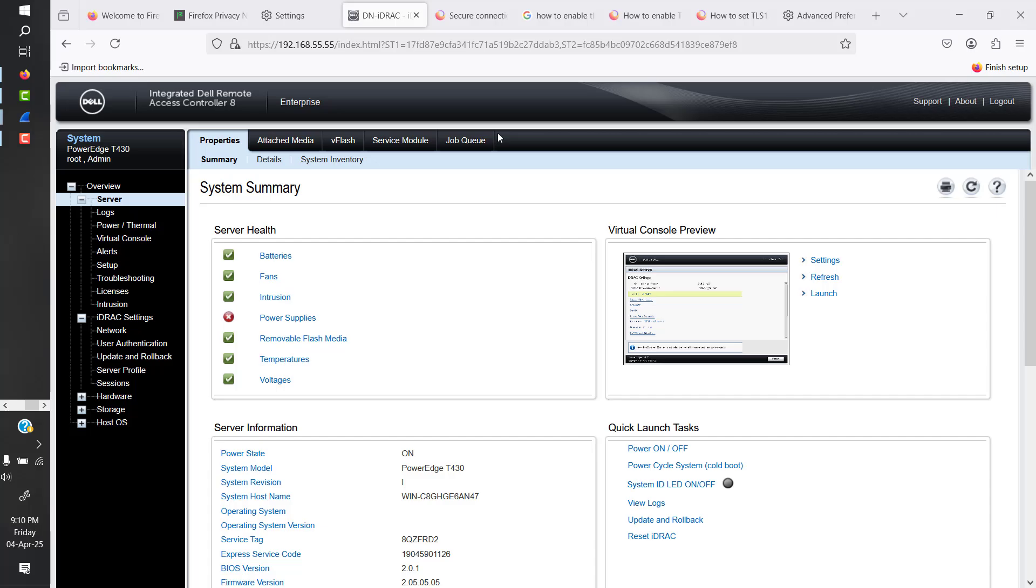Hello everyone, this is Evan Mukhtar and today we're going to see how to upgrade iDRAC on our Dell system, which in my case is PowerEdge T430, and I'm going to be upgrading its iDRAC.